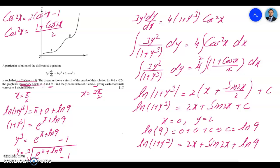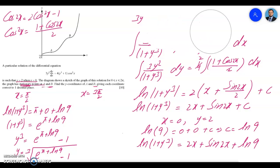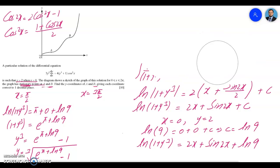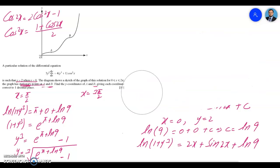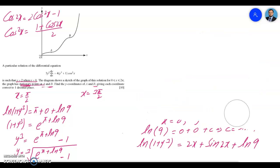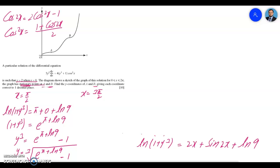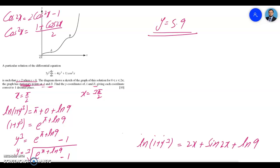Therefore y equals the cube root of (e^(π + ln 9) − 1). Using a calculator to evaluate this gives y ≈ 5.9. So the y-coordinate of stationary point A is 5.9.